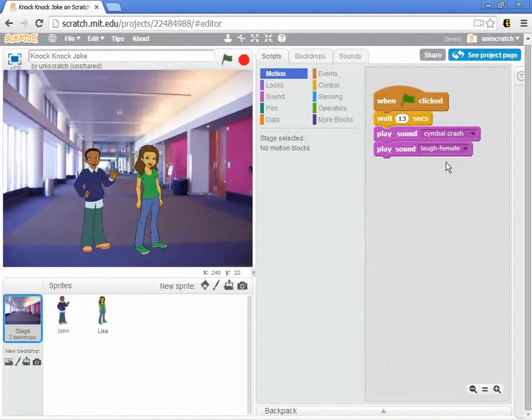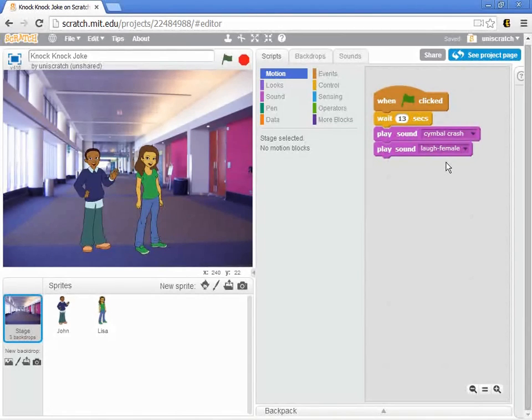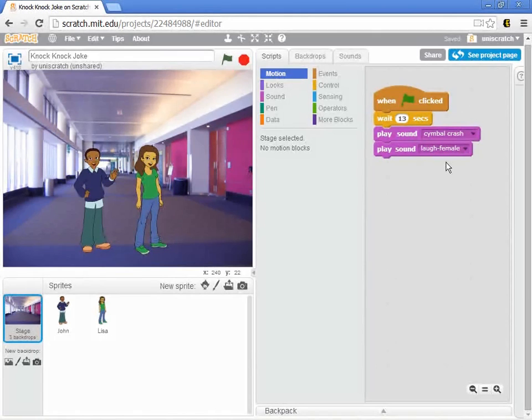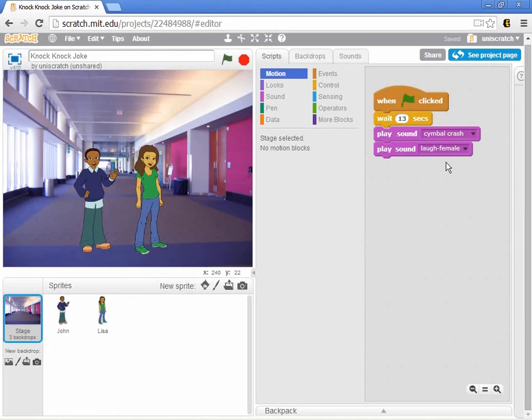And so if this were a real human, I wouldn't say to a real human, hey buddy, go off stage, and when I say action, I want you to count one, two, three. No, right? We'd say to the guy, hey,